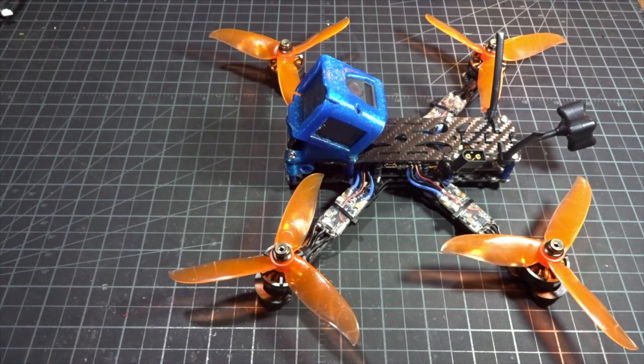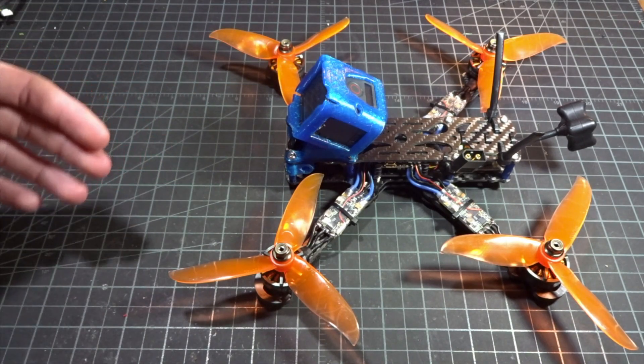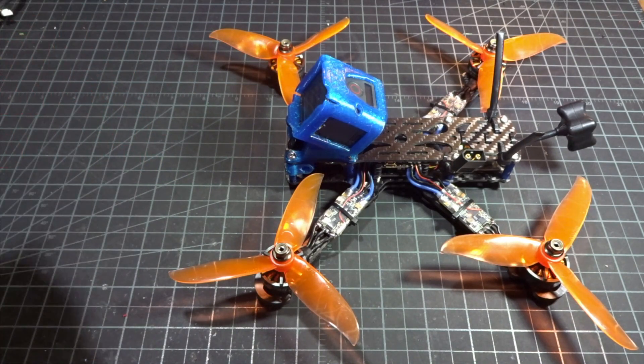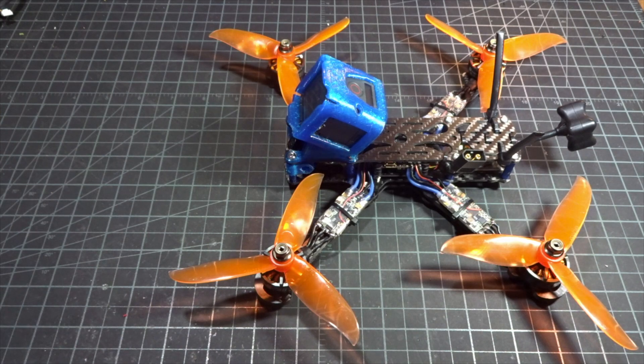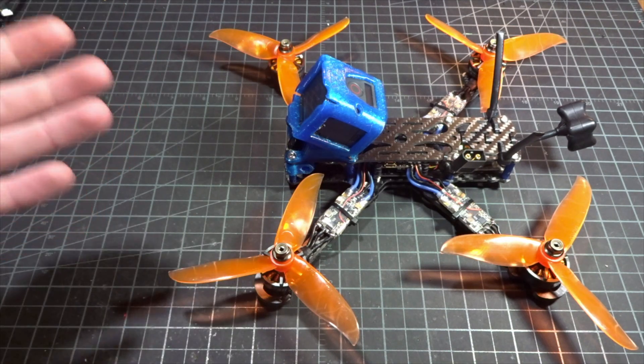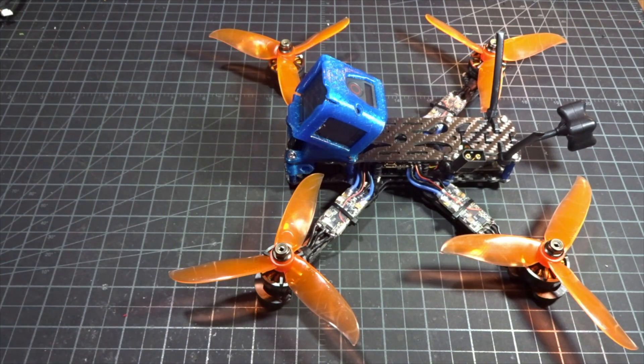I will also be doing a tuning video on this because my other tuning videos are kind of outdated now because they used quite older versions of Betaflight. So a lot has changed.